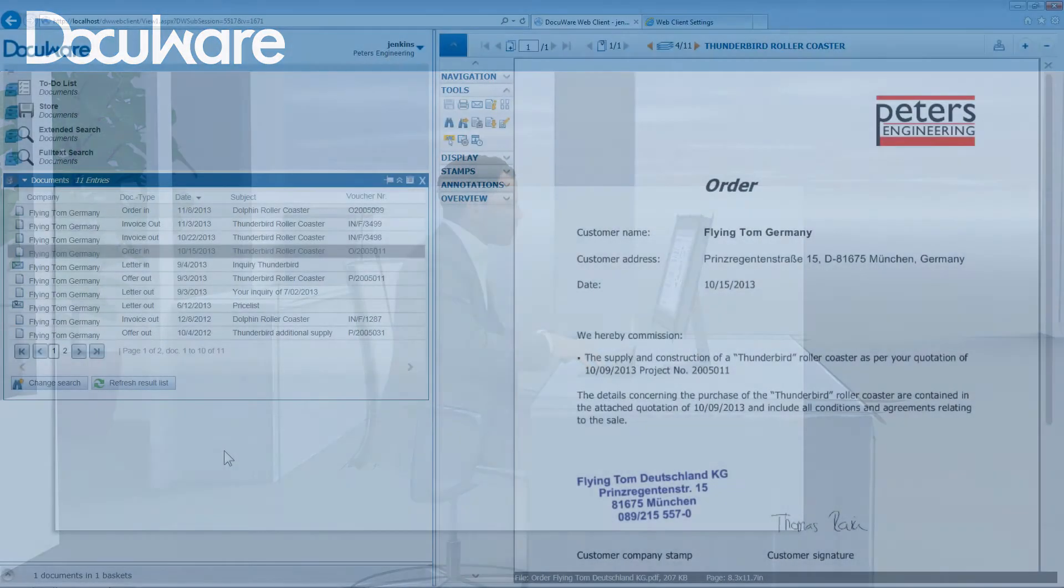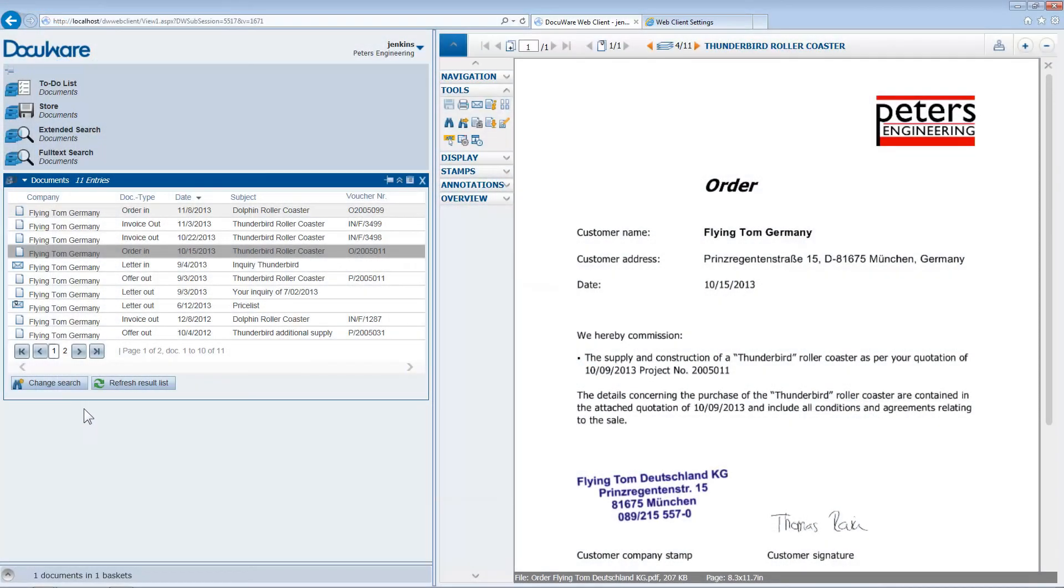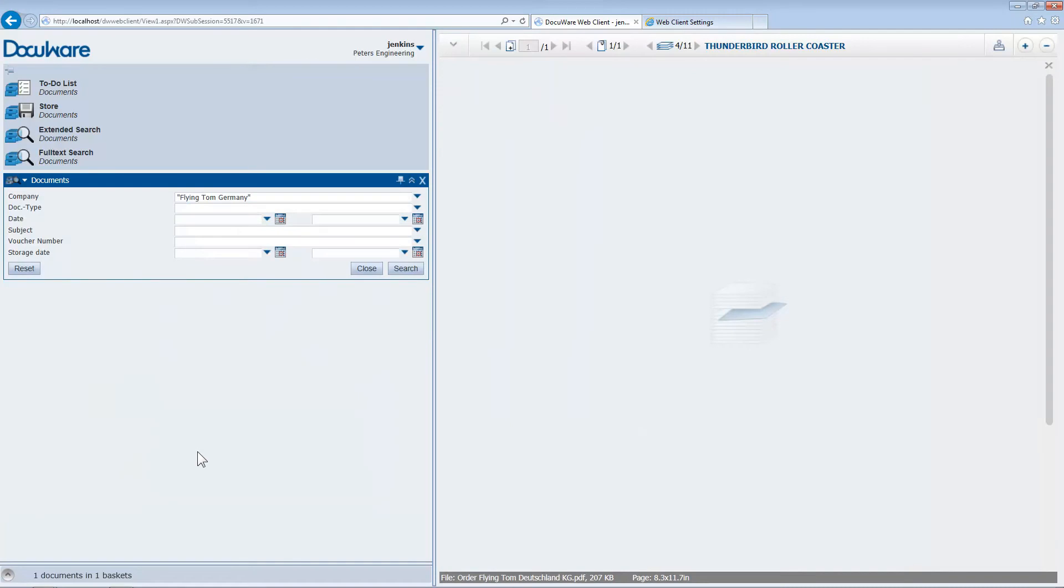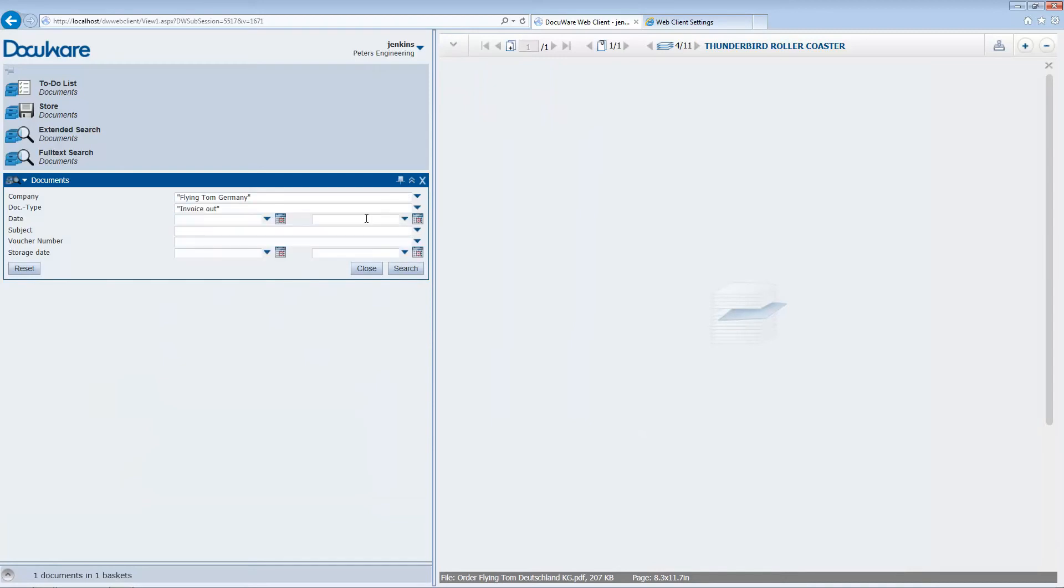Now let's refine our search. Let's look for only the outgoing invoices to Flying Tom Germany that were entered in the past month. In addition to the company name, we select Invoice Out from the Document Type field.